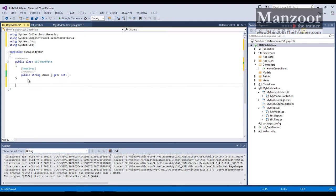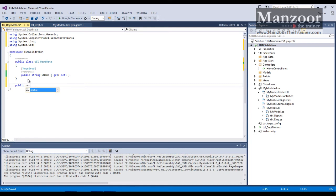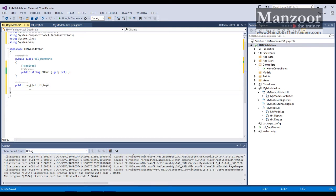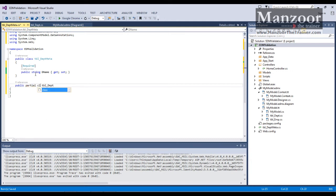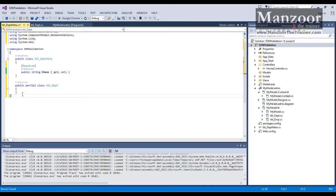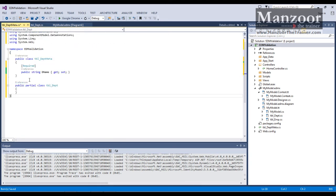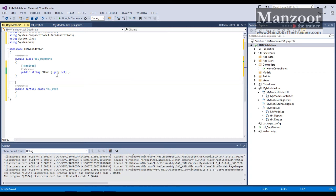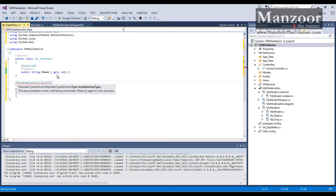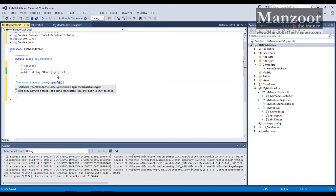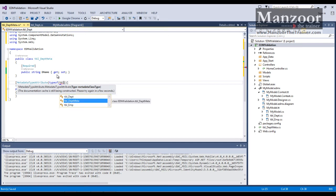And now I need to apply this metadata to the TBL department class. I'll go for public partial TBL underscore DEPT. So I have the same class. That is public partial class TBL underscore DEPT. Now I need to apply the metadata attribute. Metadata type attribute. And here I need to say type of the class that I have defined above that is TBL underscore meta data. Table meta. That is TBL underscore DEPT.